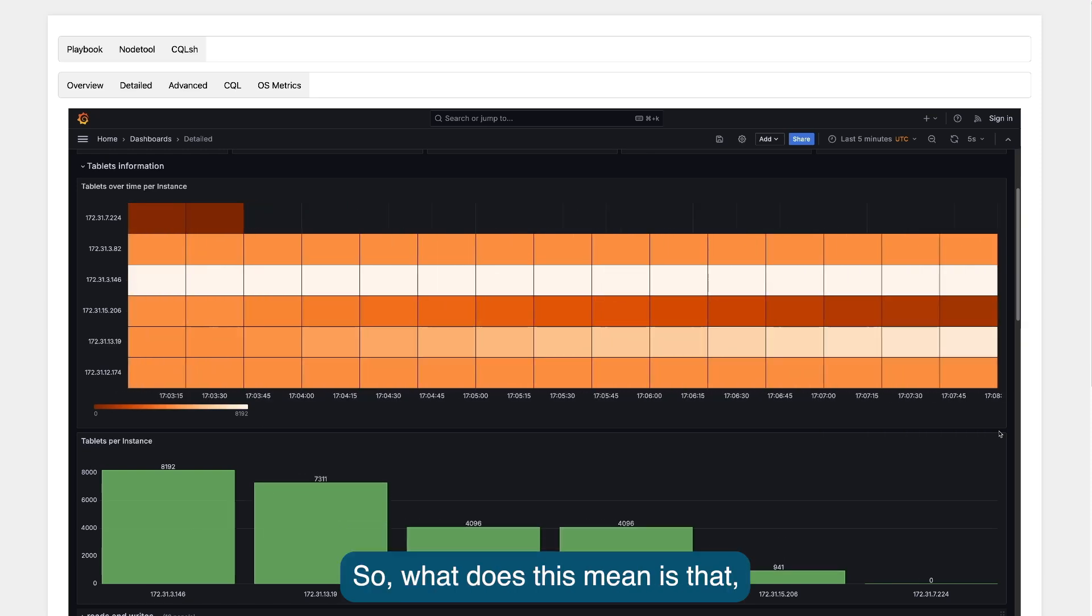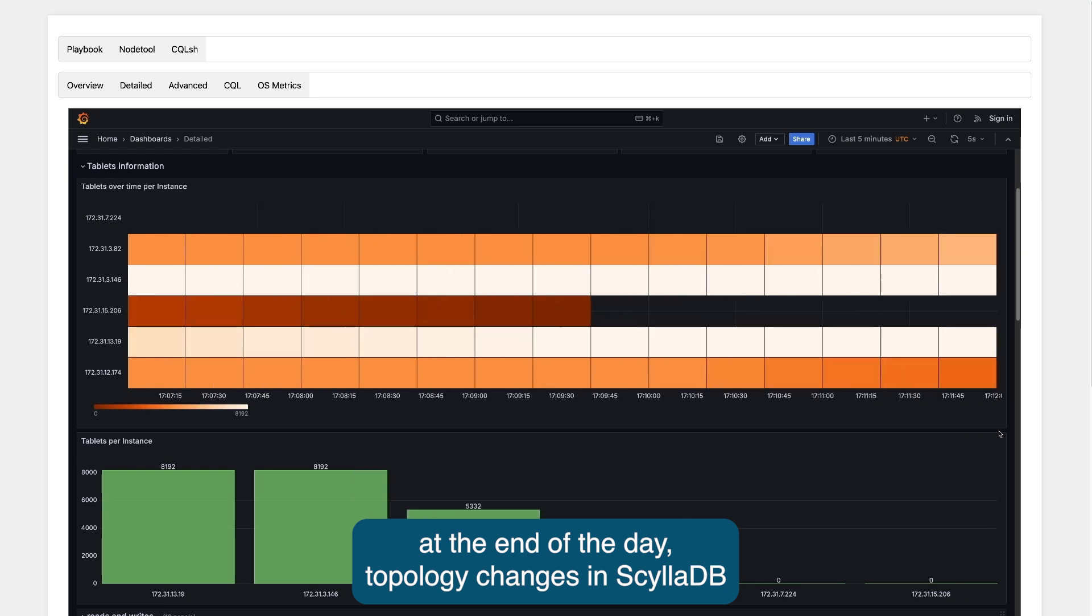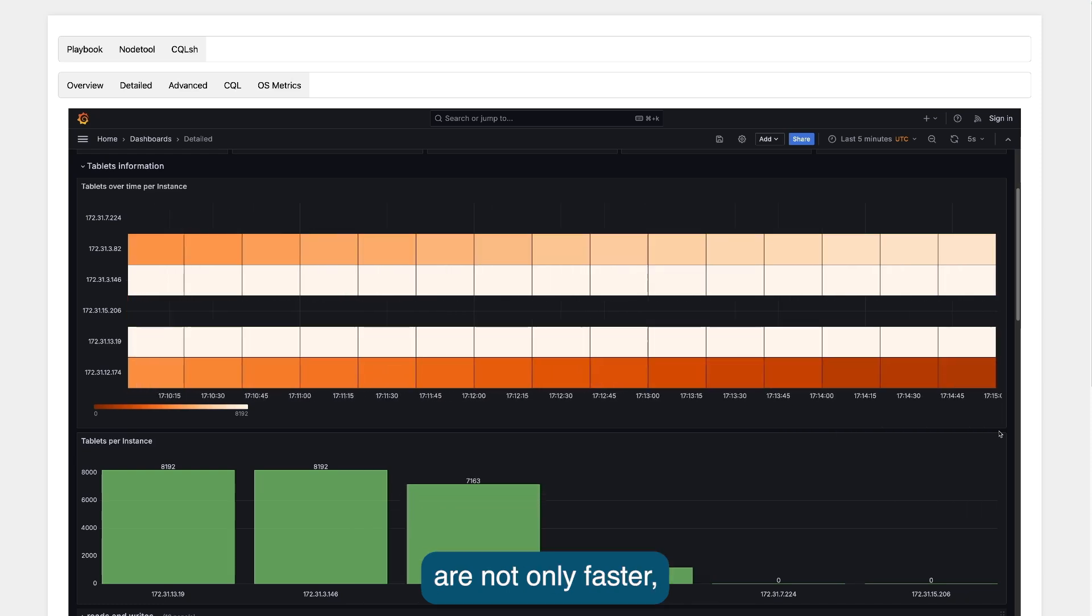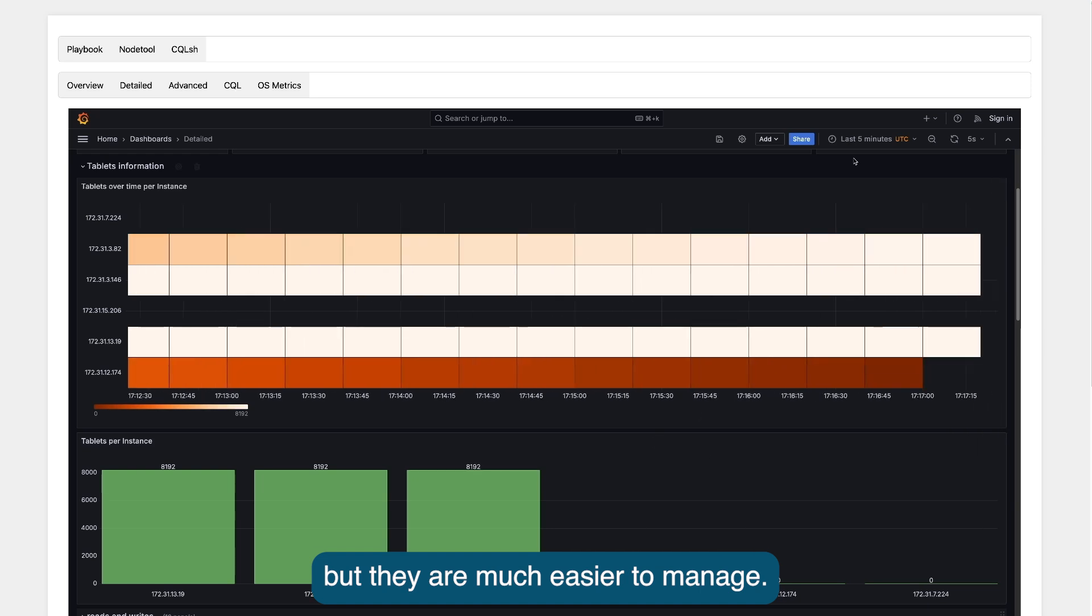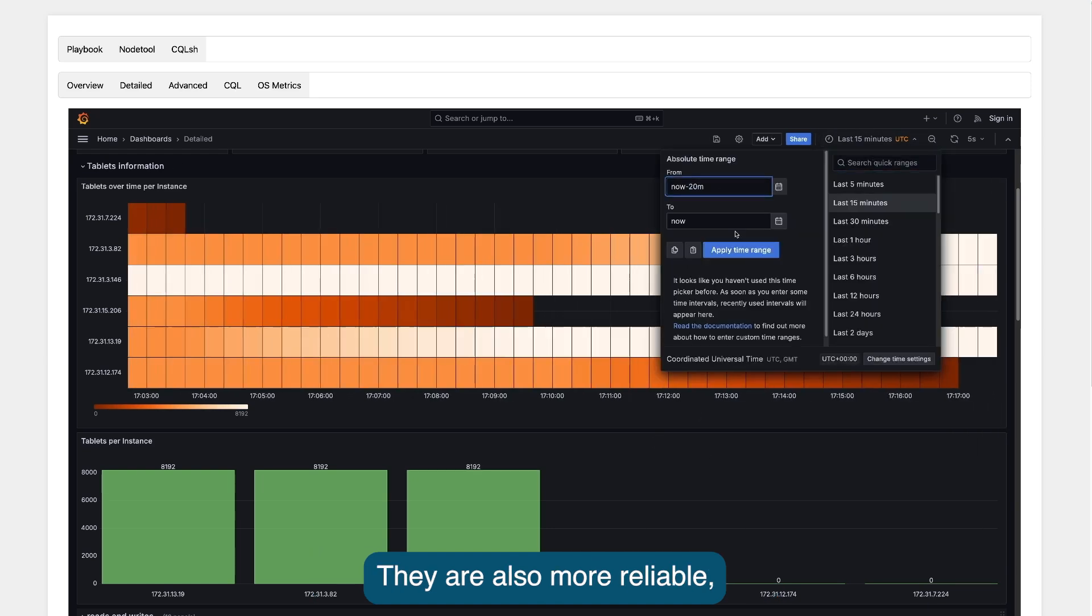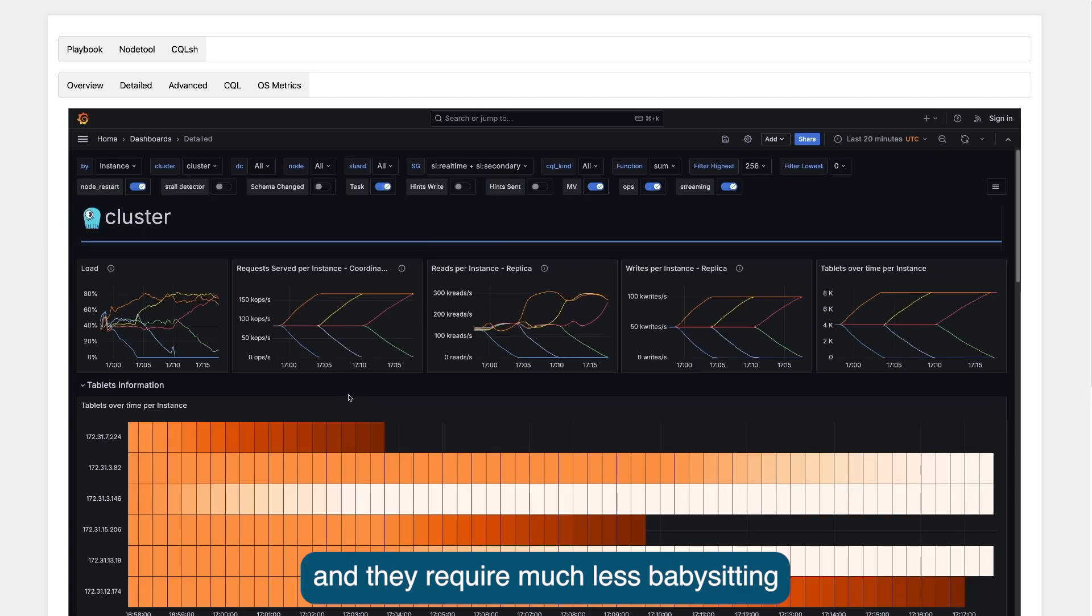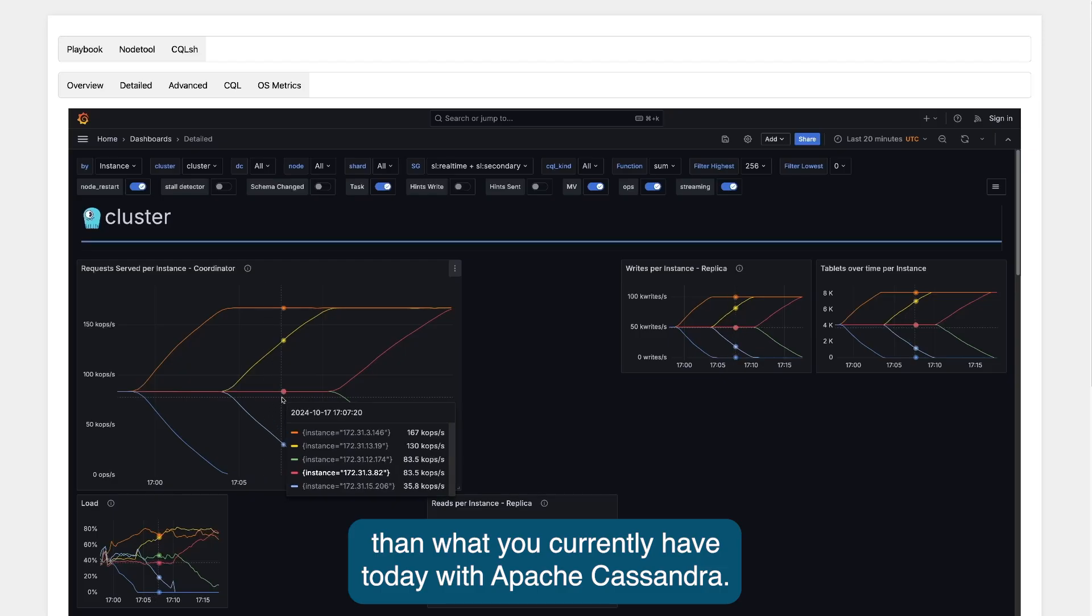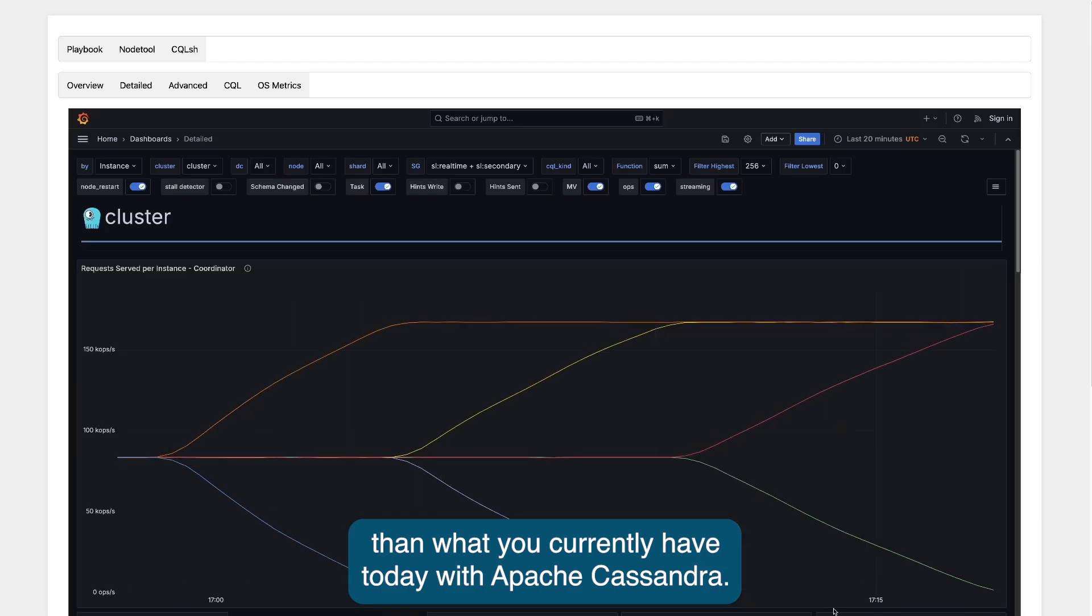What this means is that at the end of the day, topology changes in ScyllaDB are not only faster, but they are much easier to manage. They are also more reliable and they require much less babysitting than what you currently have today with Apache Cassandra.